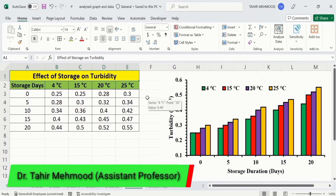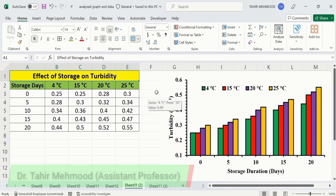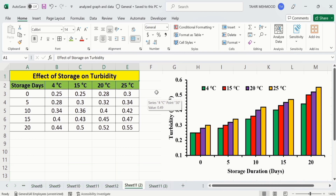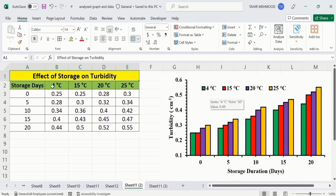In this video, you will learn how to generate a clustered column chart or clustered bar chart in Microsoft Excel. I have generated this clustered column chart using this set of data. It is data about the effect of storage on turbidity. The first column shows the storage days, while the remaining columns show the effect of different temperatures on the turbidity value of nano emulsions.